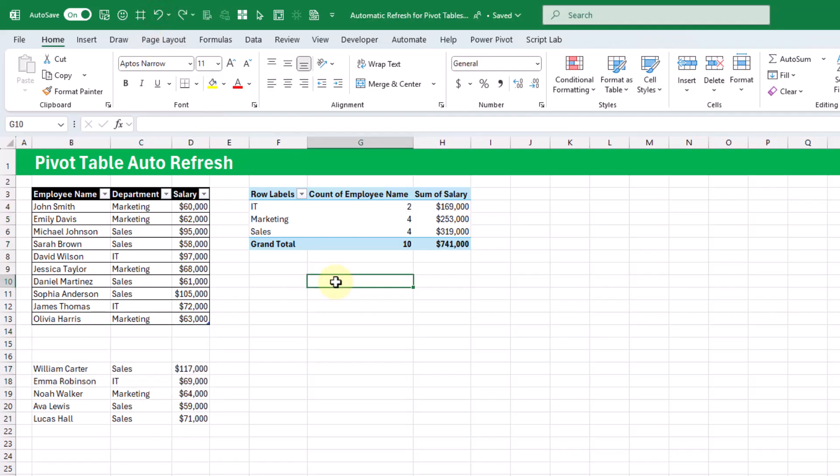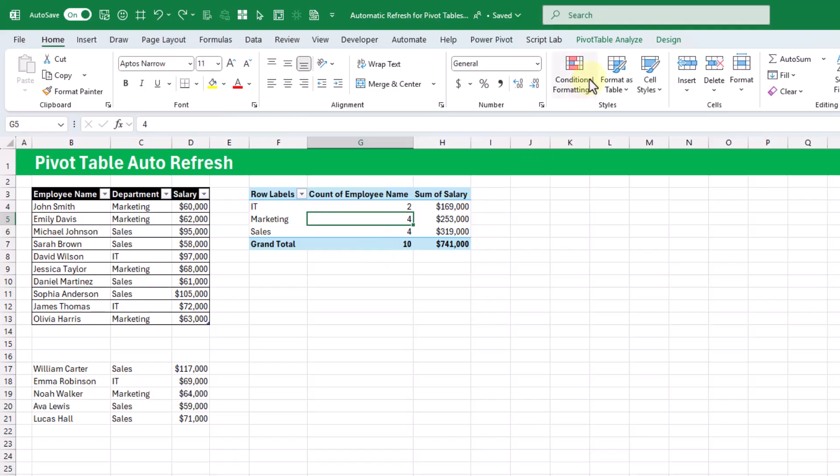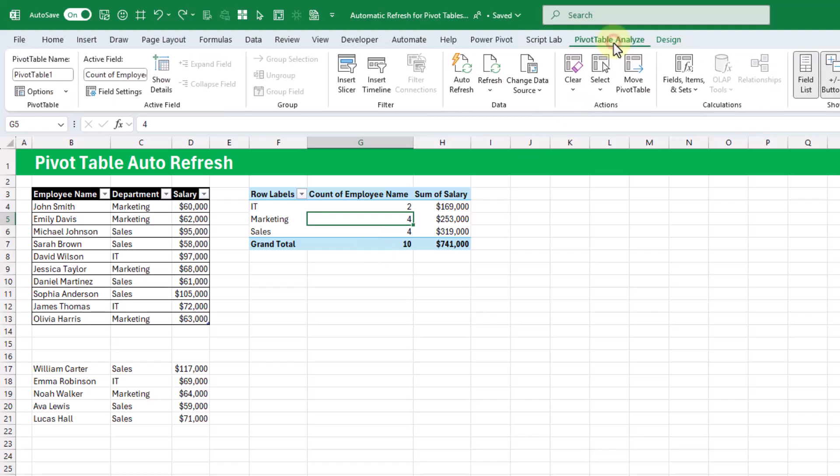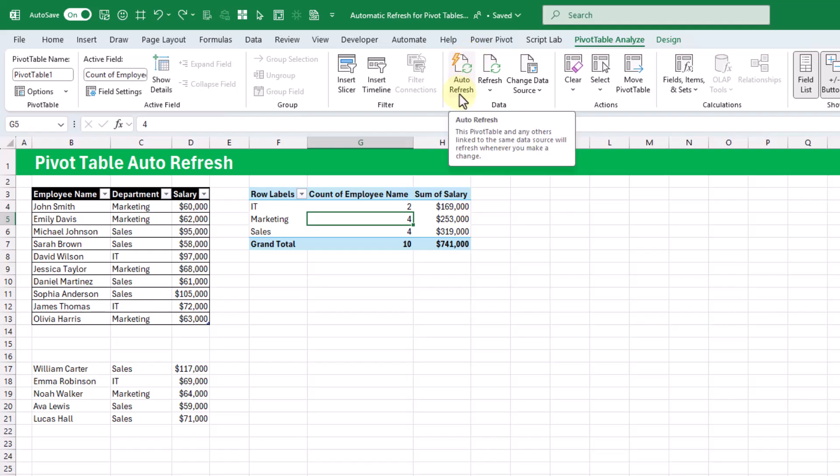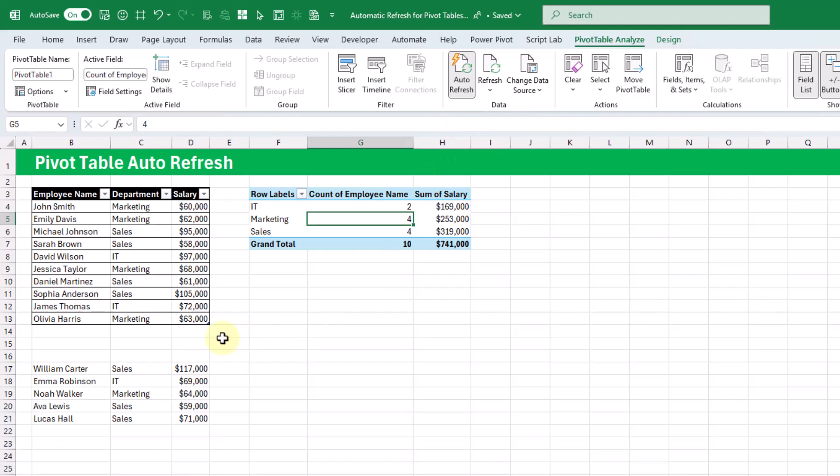And let's take a look at the new auto refresh option. So if we select our pivot table and go up to the Analyze tab, you're going to notice in the Data section here we've got a new option to Auto Refresh. So if we click on that, then it's going to turn auto refresh on and now what's going to happen,